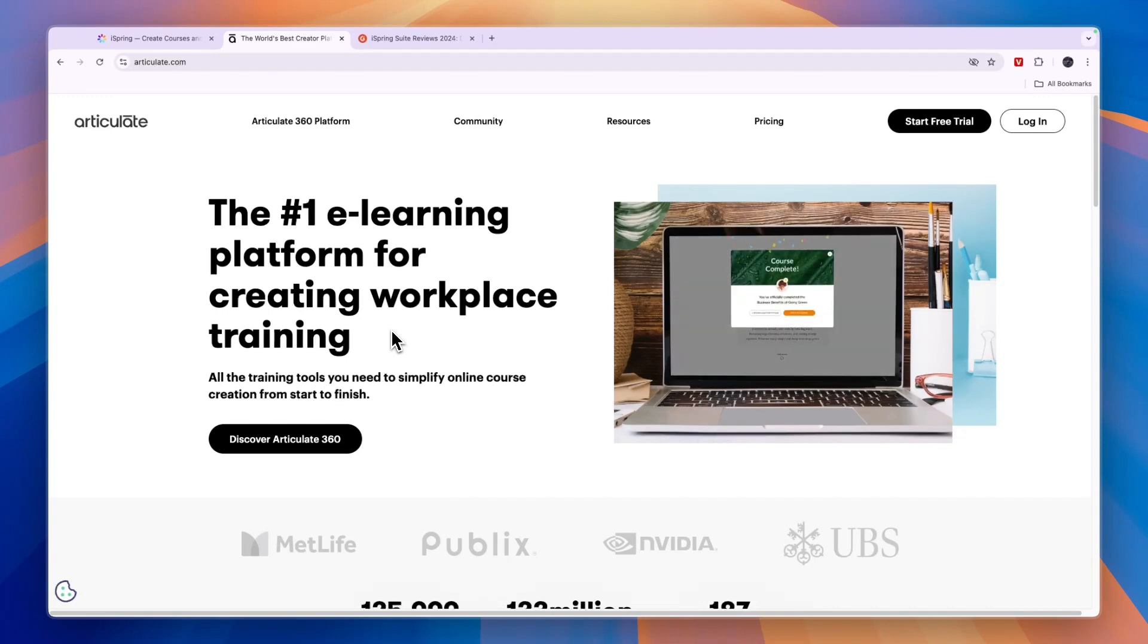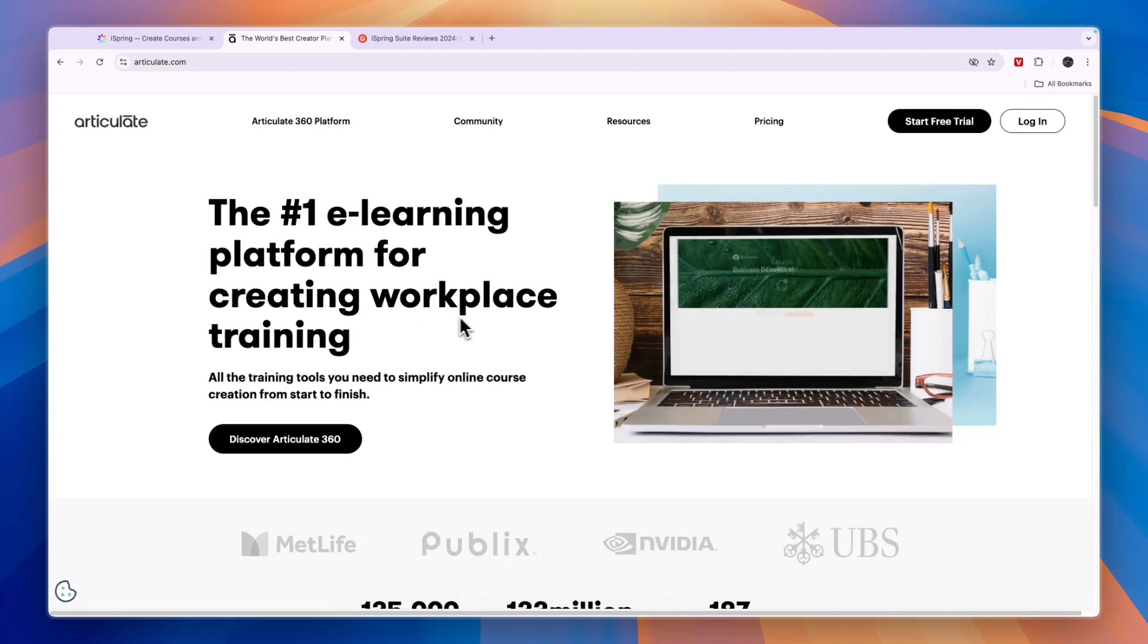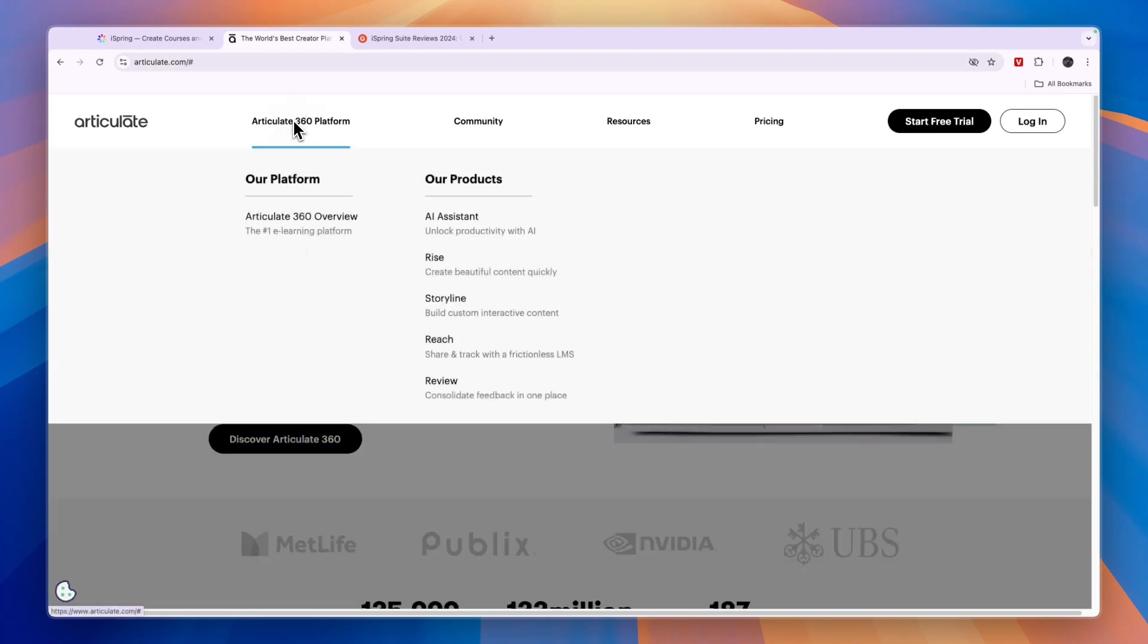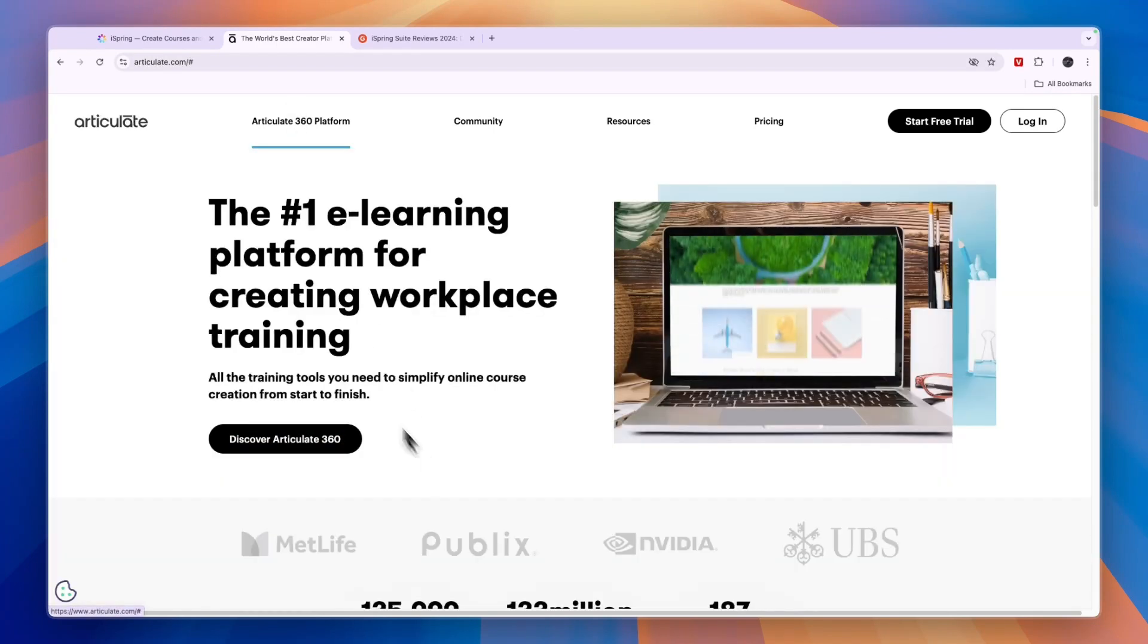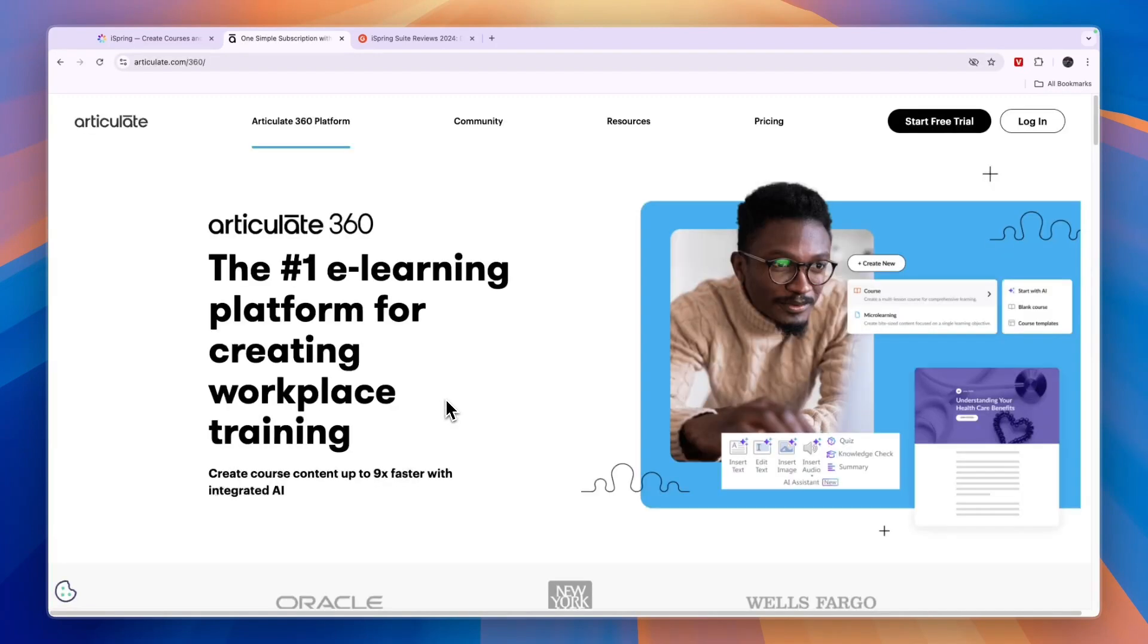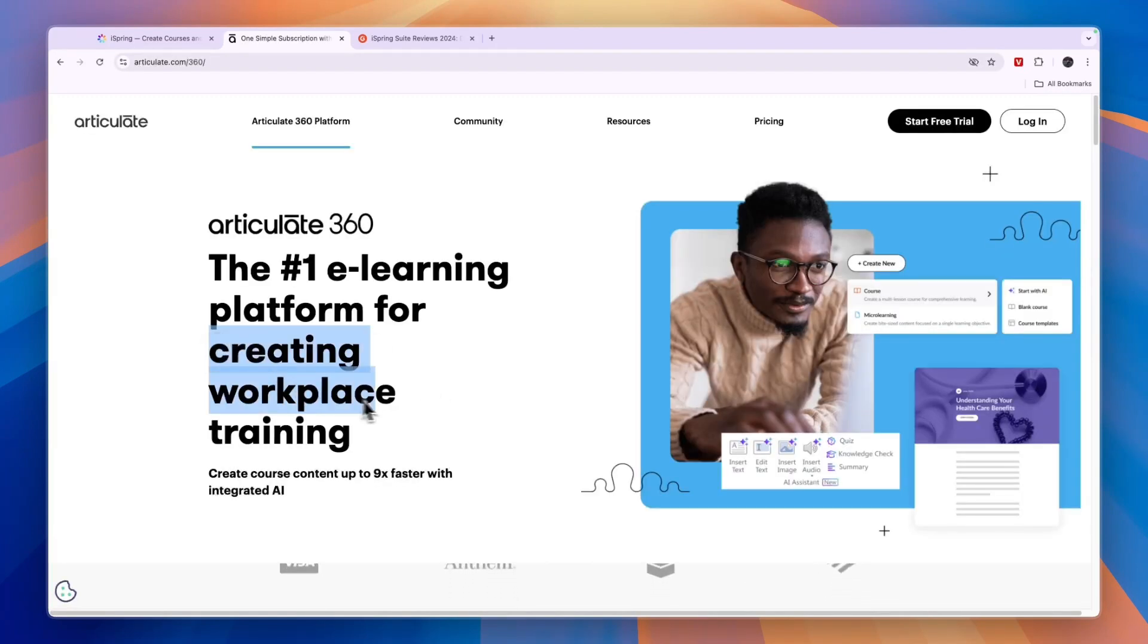So first let's cover what exactly you can do with them starting with Articulate 360. On the platform right here, you can see their products are an AI assistant, you can create content, a storyline, but the main thing that it is, is an e-learning platform. So they will help you create workplace training.